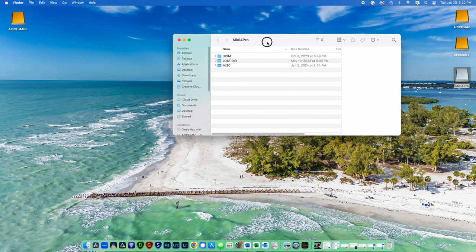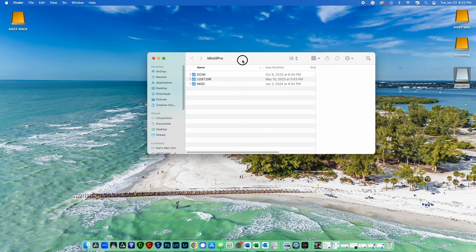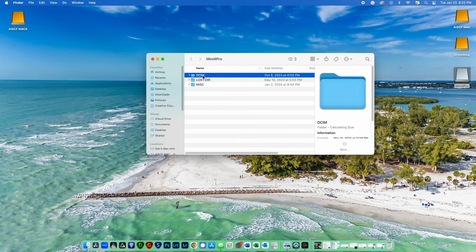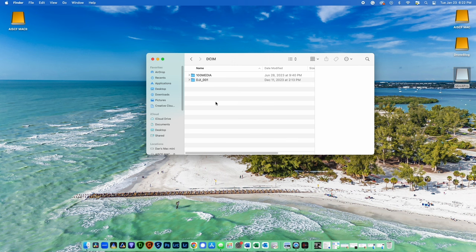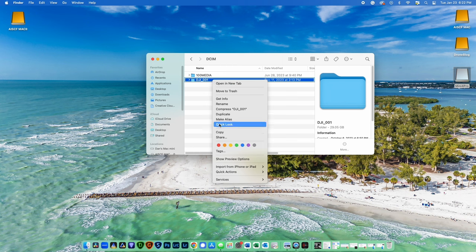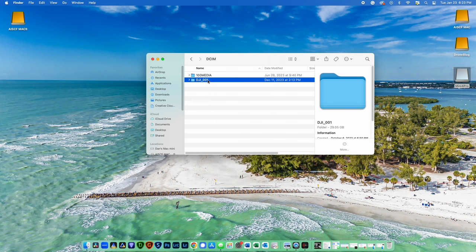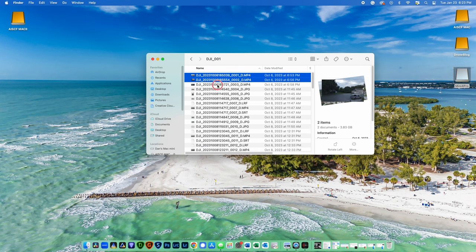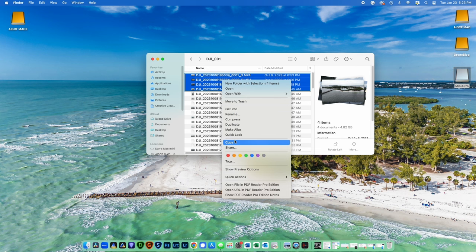If using a PC, after opening your File Explorer, you should see your Mini 4 Pro's SD card. Selecting the DCIM folder will bring you to the directory where your media is ultimately stored. Mine is the DJI_001 directory — yours might be something different. To copy all the files, you can right-click the DJI_001 directory and choose Copy. Alternatively, you can click and choose what files you'd like to copy and then move to the next step.